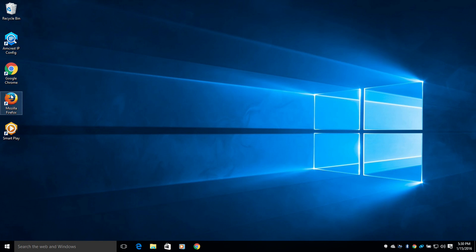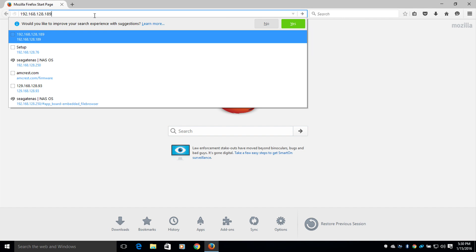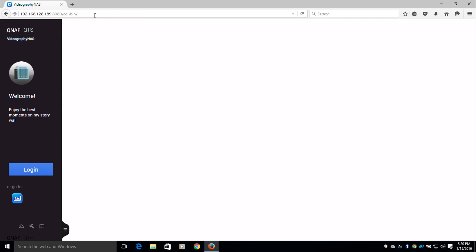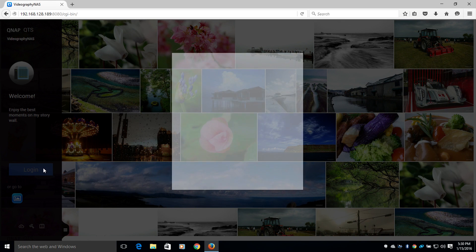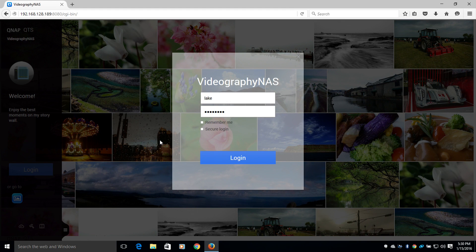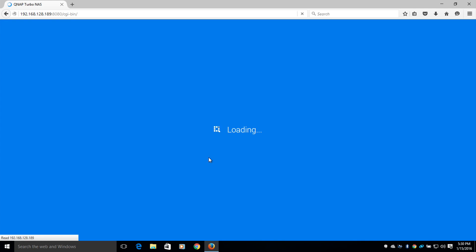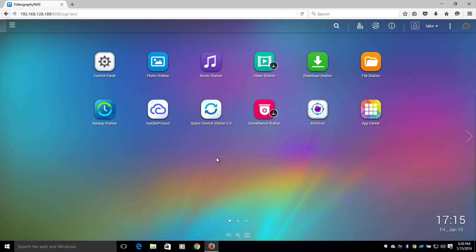To start off, I'm going to open up Mozilla Firefox and log in to my QNAP network-attached storage device. Once logged in, I'm going to navigate to my file directory.